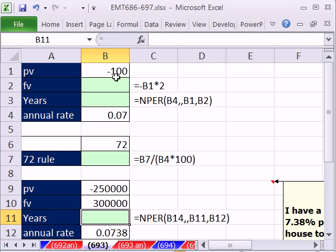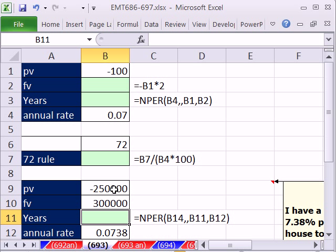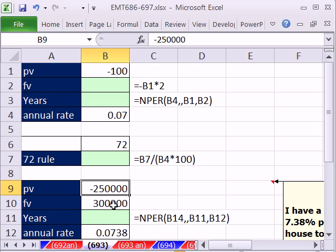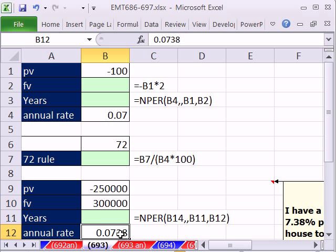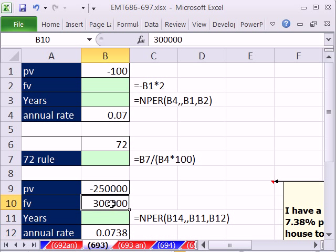In 693, someone asked about doubling your money. How long does it take? Well, there's two ways, including a great rule called the Rule of 72. And then we'll also talk about looking at an annual rate for real estate and how long it takes a property to get to a certain value.